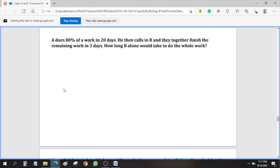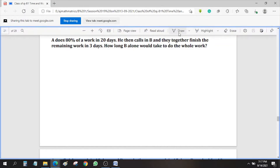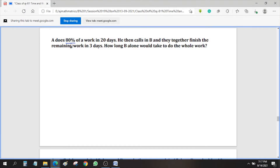A does 80% of work in 20 days. So if A completes 80% of work in 20 days, the next target we need to find out here is: A alone can do the work in how many days. So what we need to write: